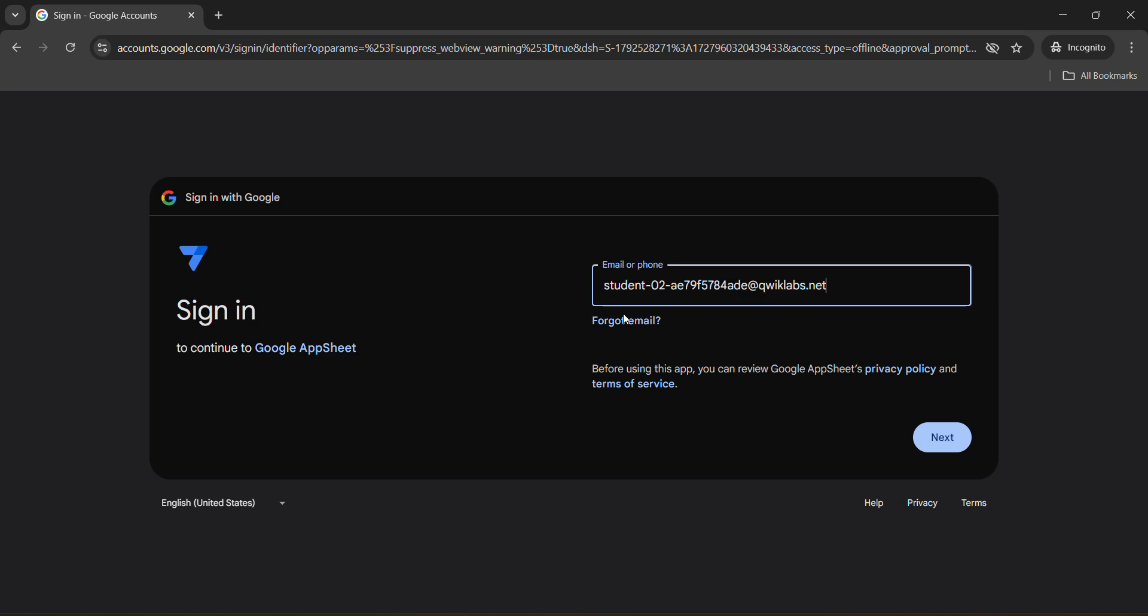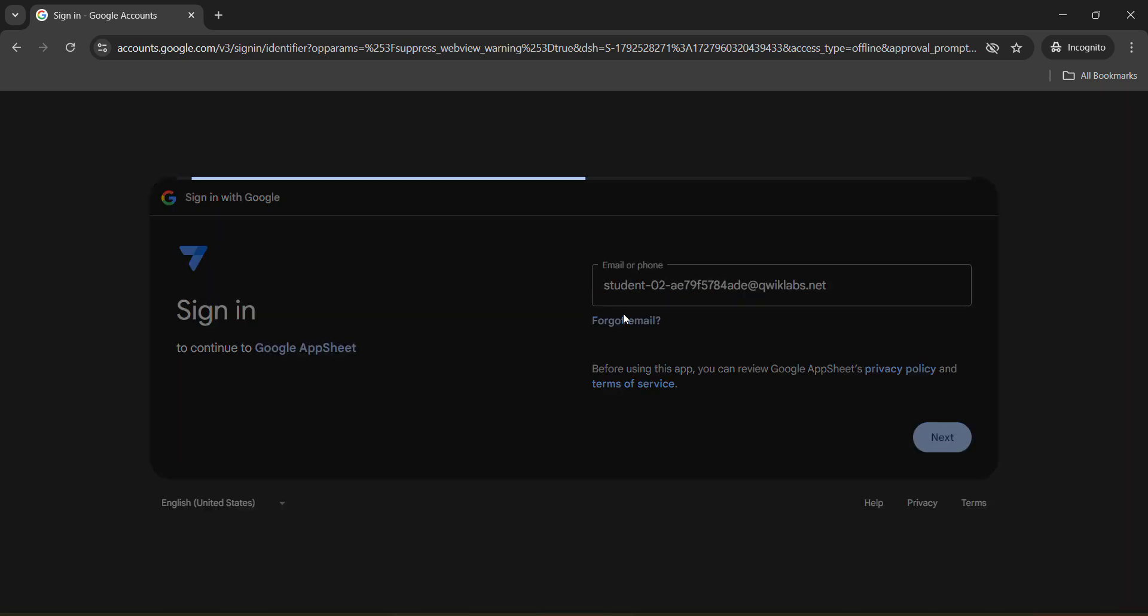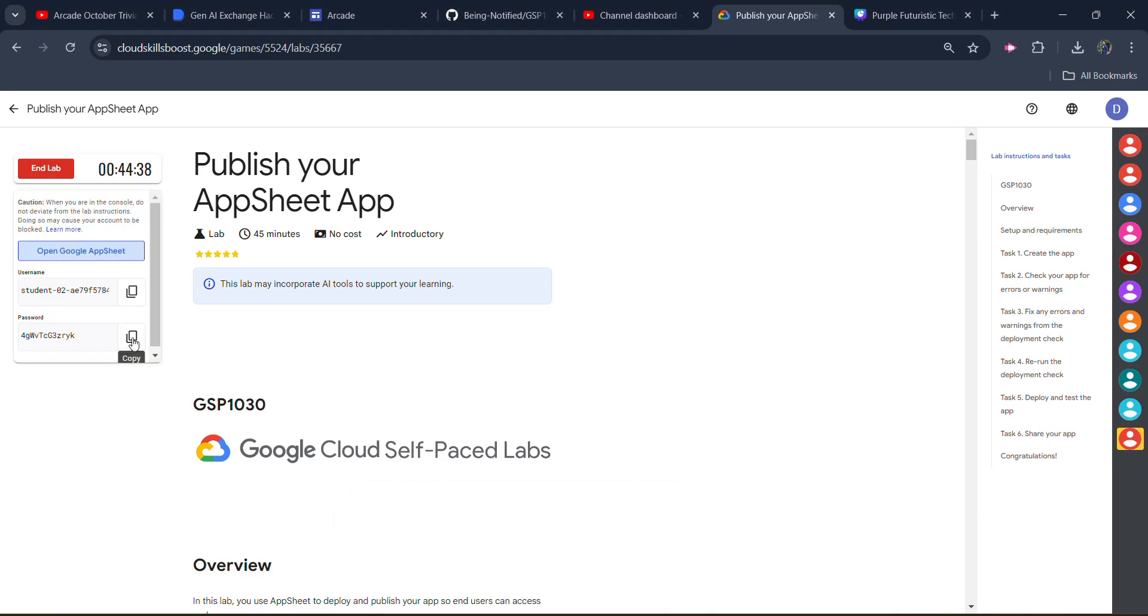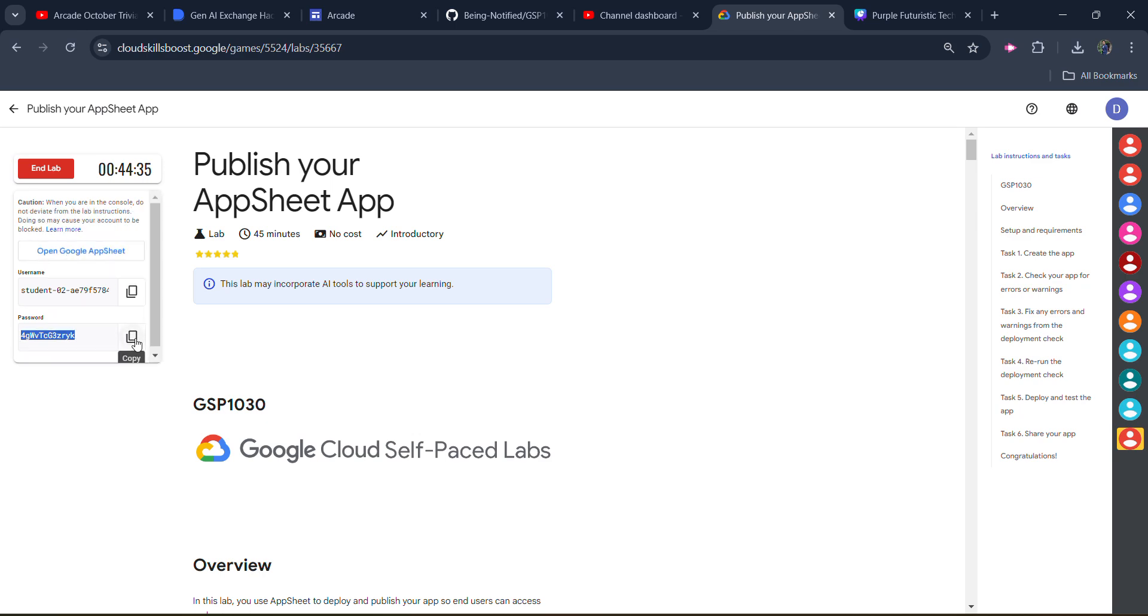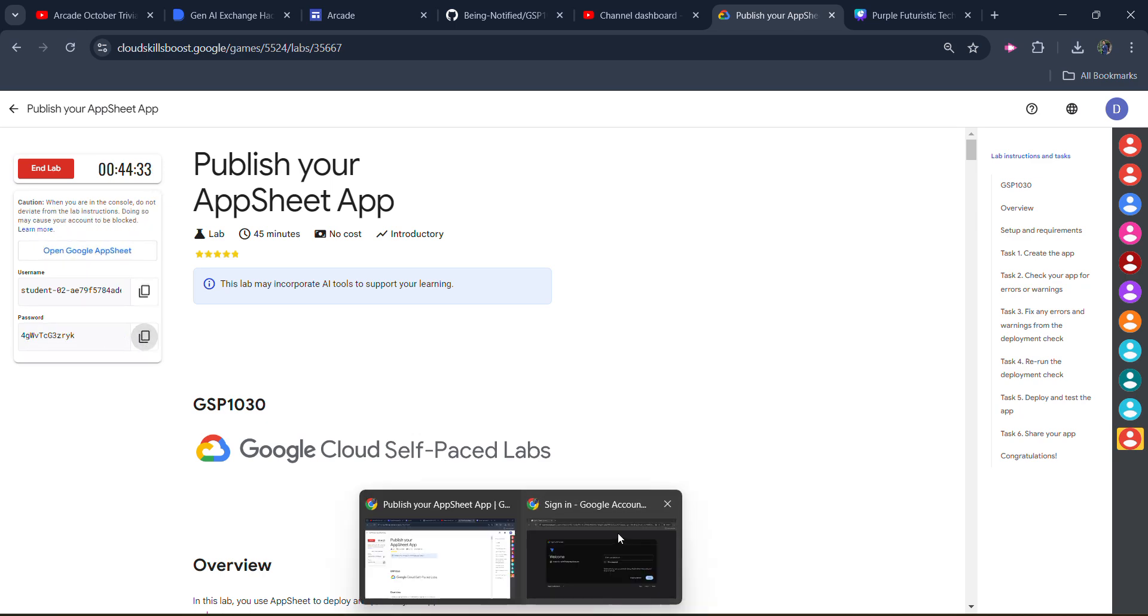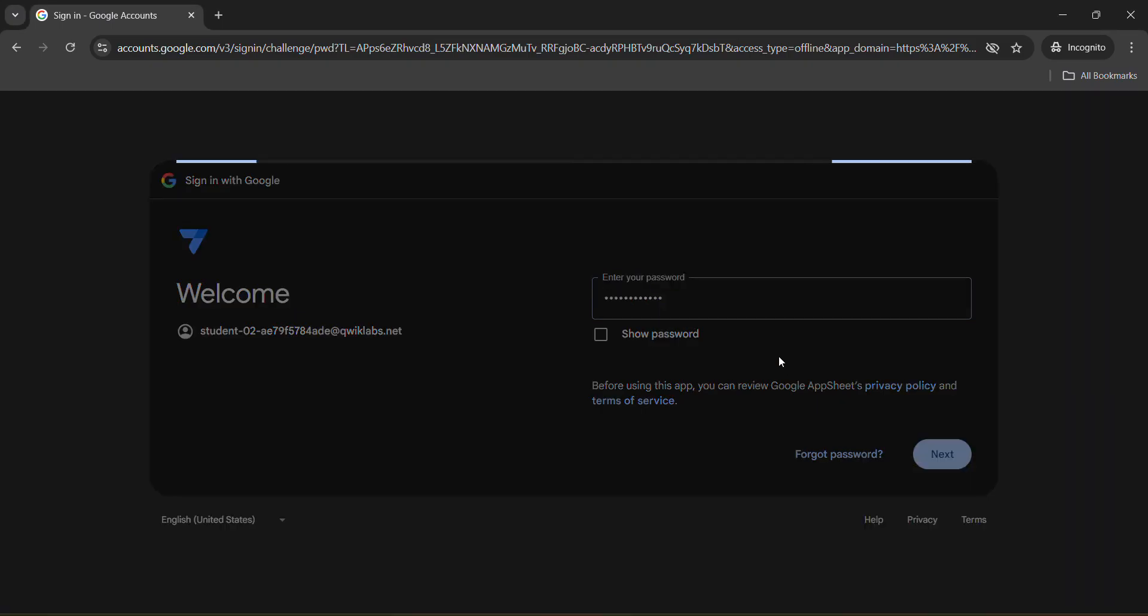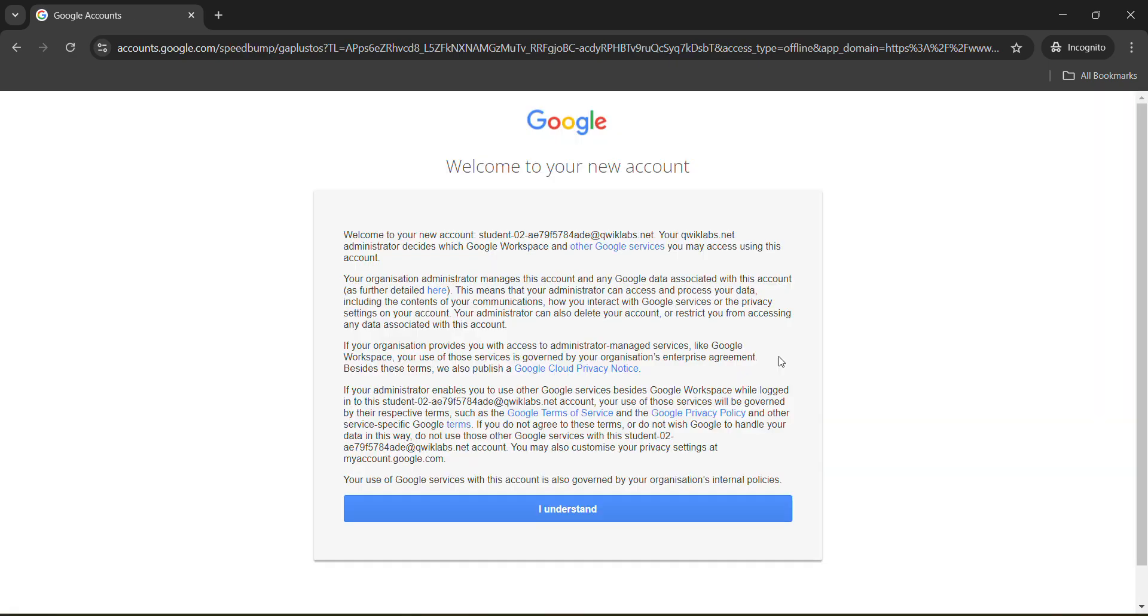Now paste it here and hit enter button. Now got the password. Simply come back to the lab, copy this password. Click on the copy button. Come back and paste it here and hit enter button. That means we get logged into the AppSheet, Google AppSheet.